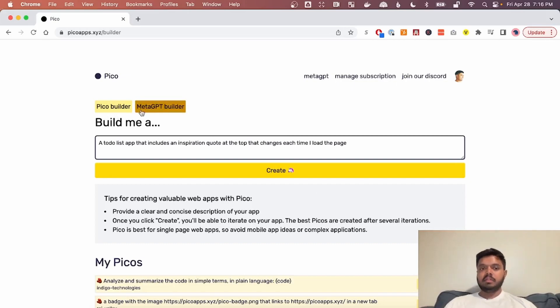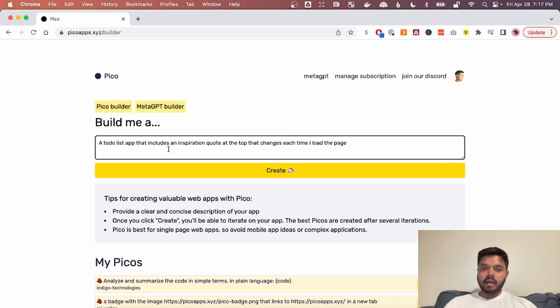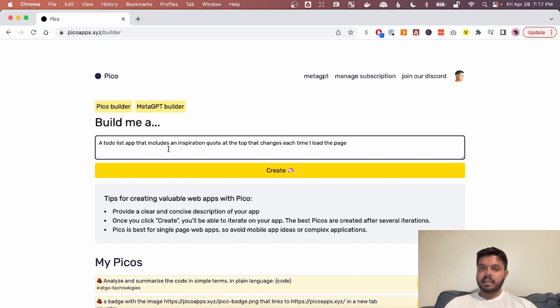There's two kinds of builders now, Pico and Meta GPT Builder. So let me go through Pico Builder first. Pico can build a lot of different kinds of apps. It can't build mobile apps though, and it can't build anything that uses a backend or a database.